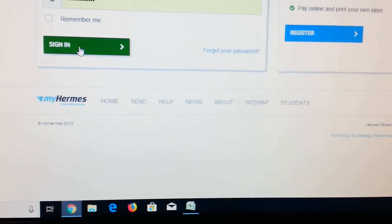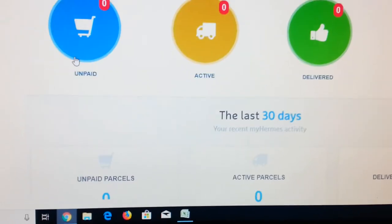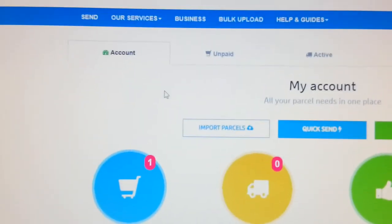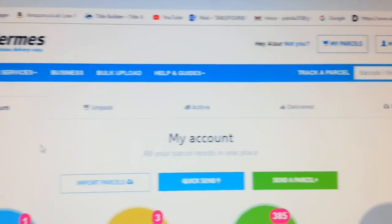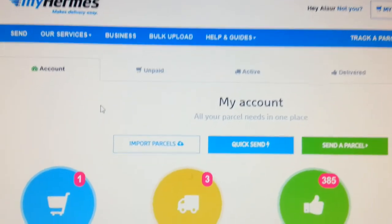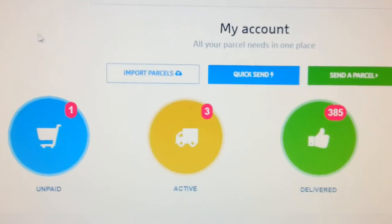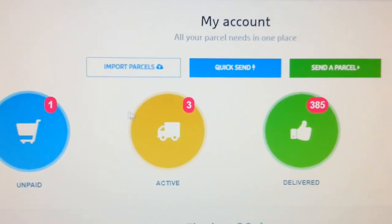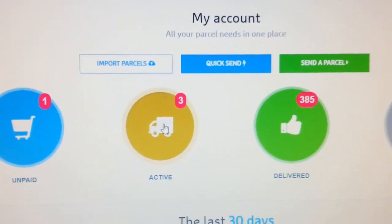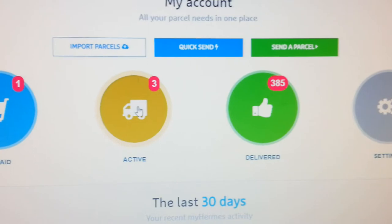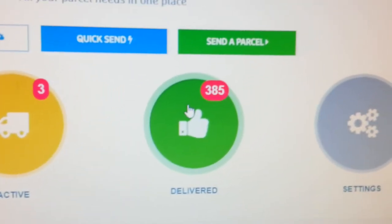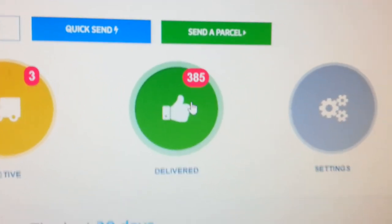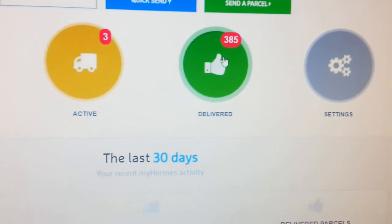I'm going to log in. As you can see, that's the Hermes website. It's giving me three parcels active and I've sent already 385 of them, so as you can see I'm quite happy.